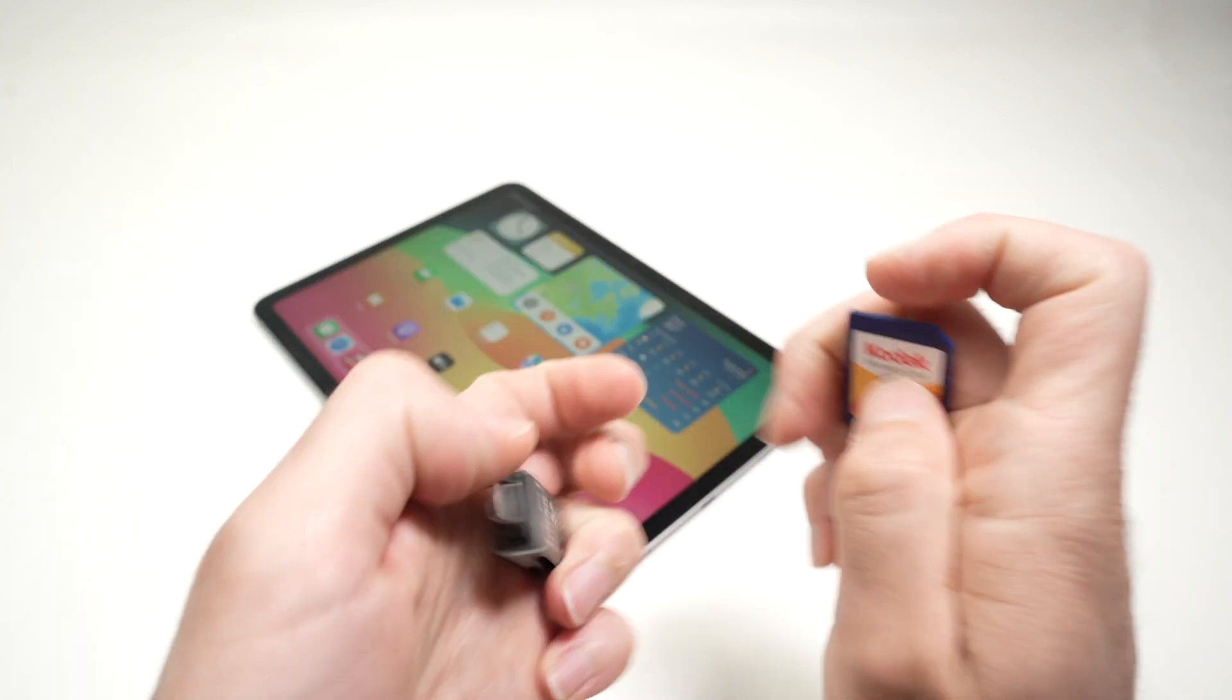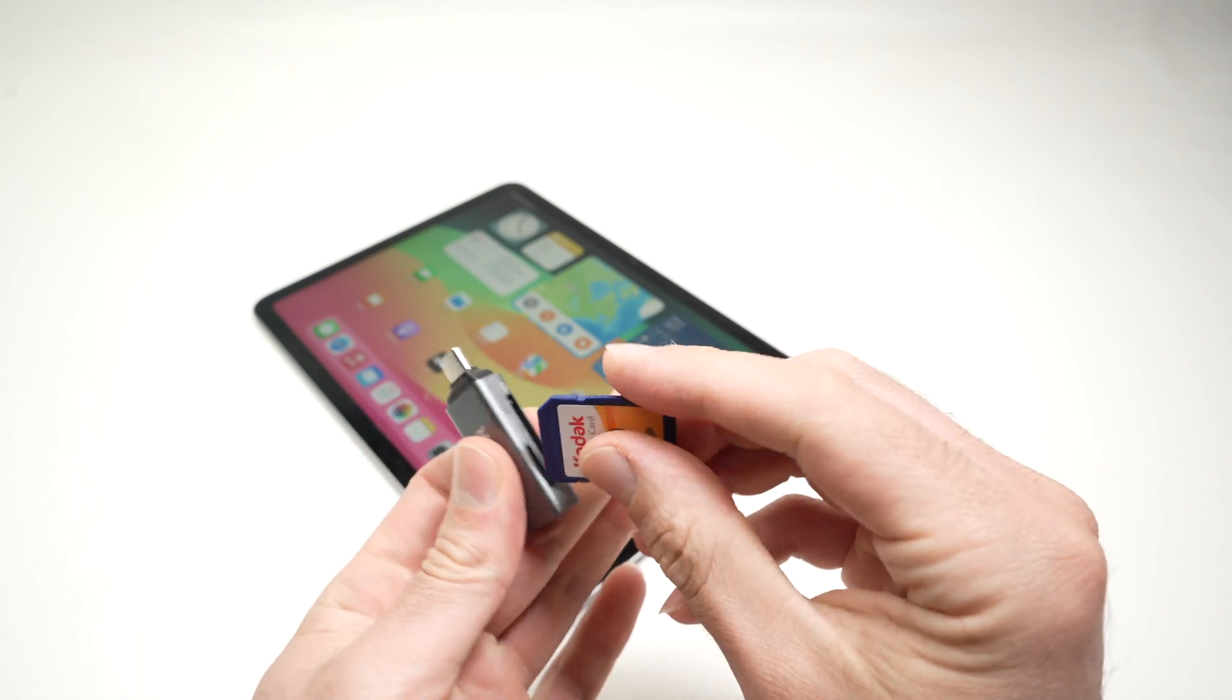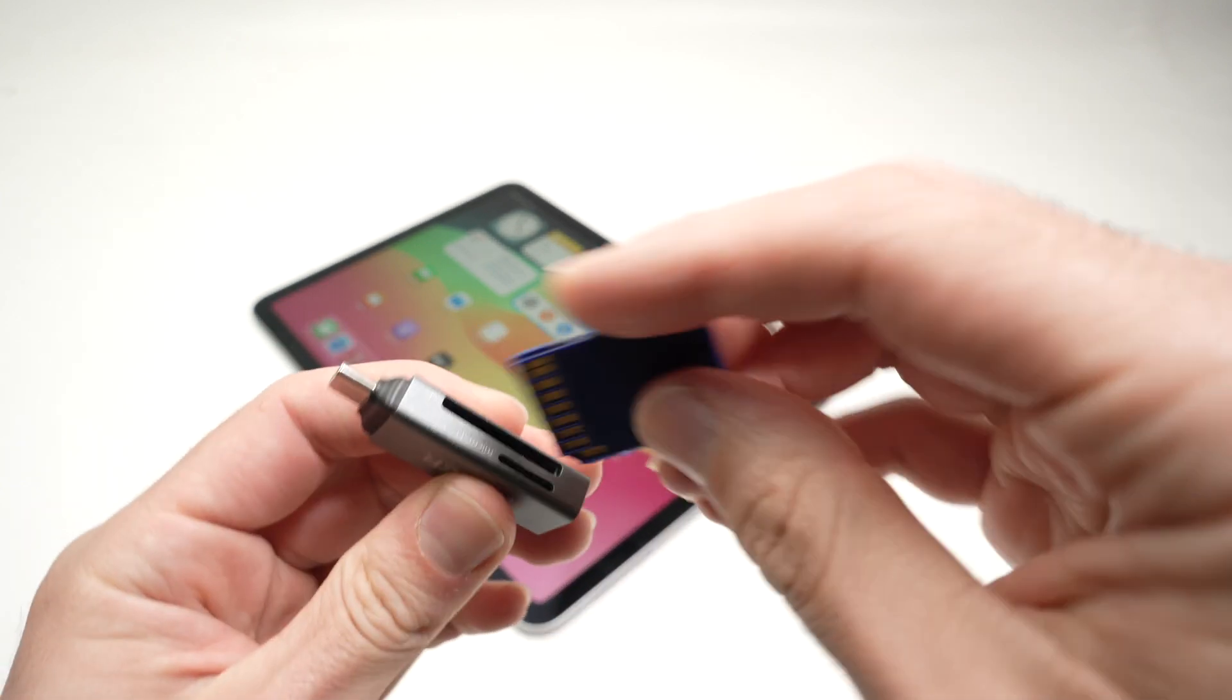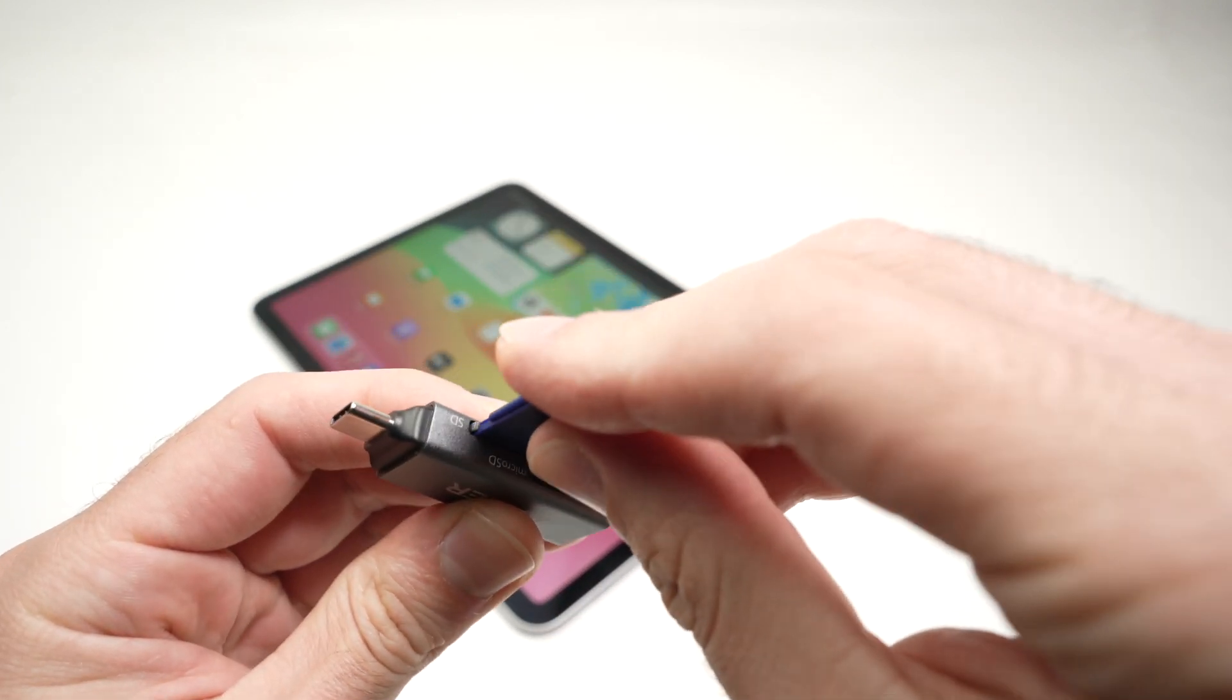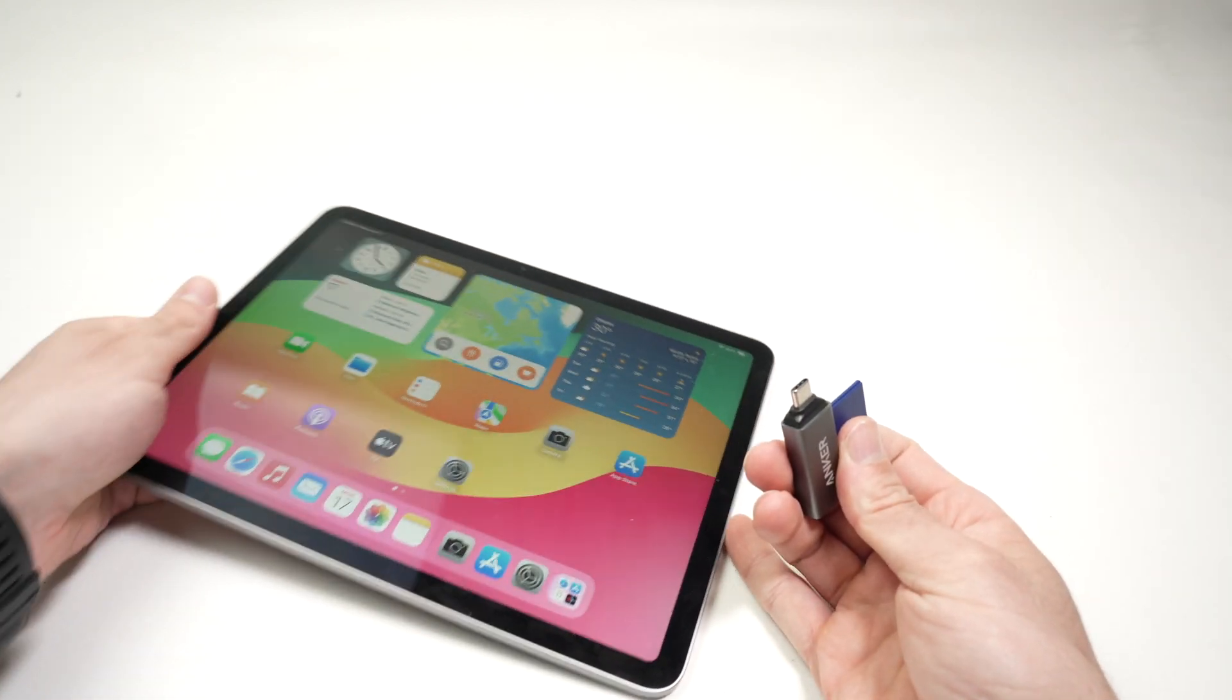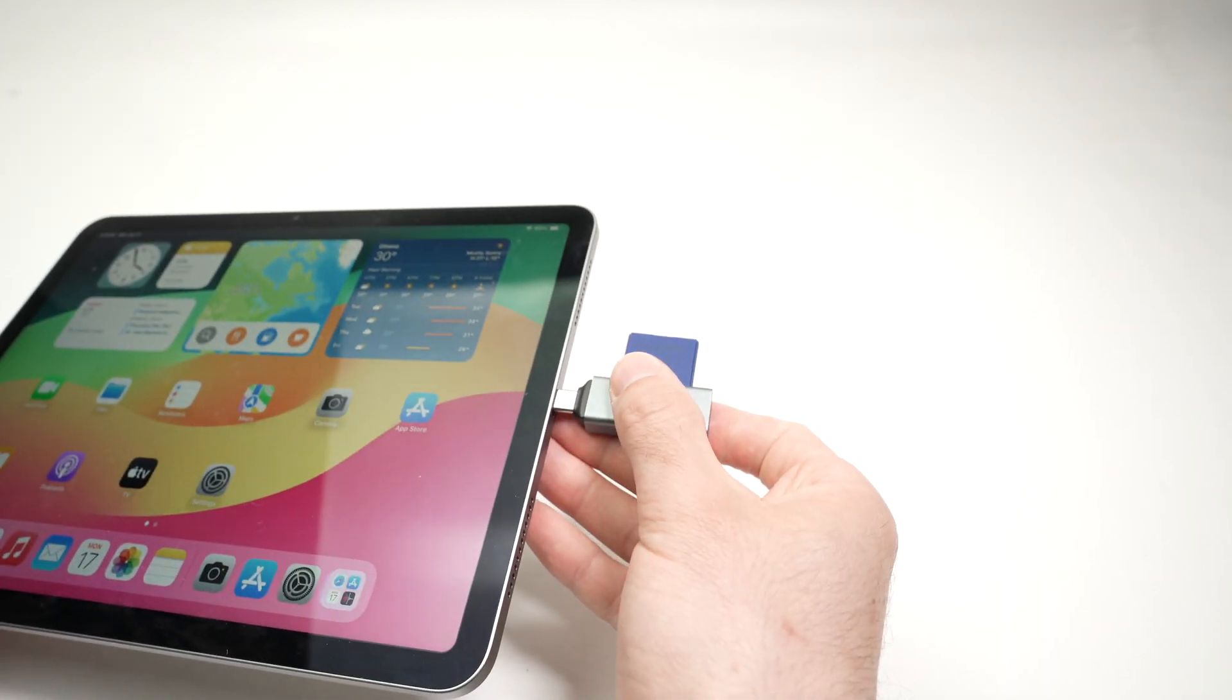This one is pretty compact so let me insert the card into the card reader like that and now I simply need to connect it right over here.